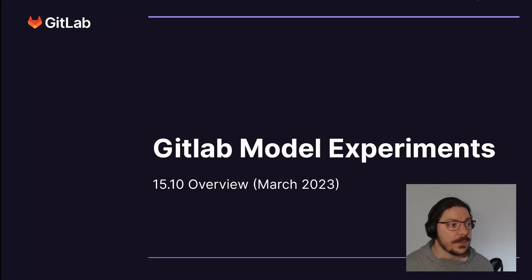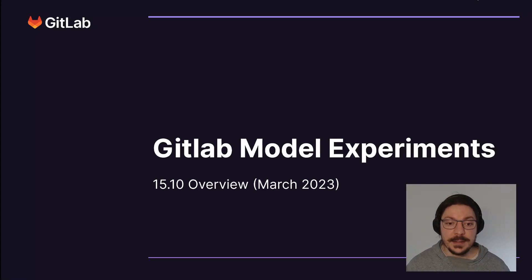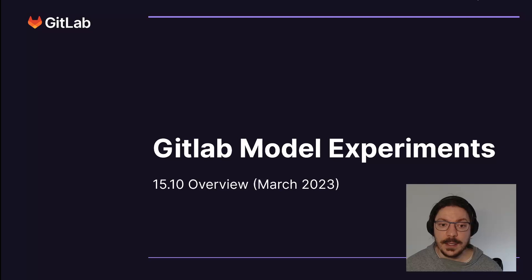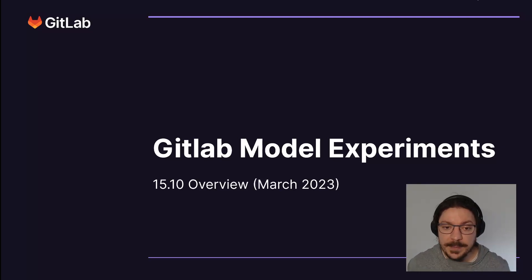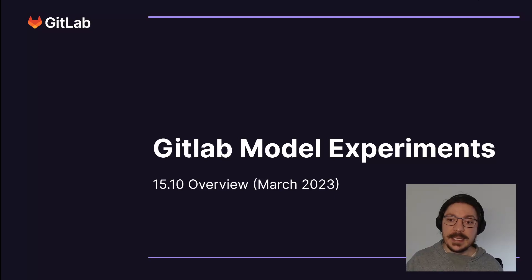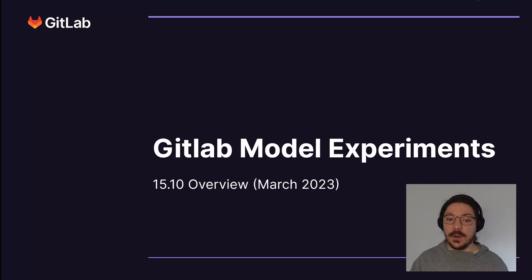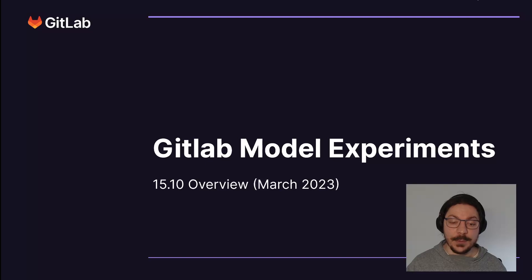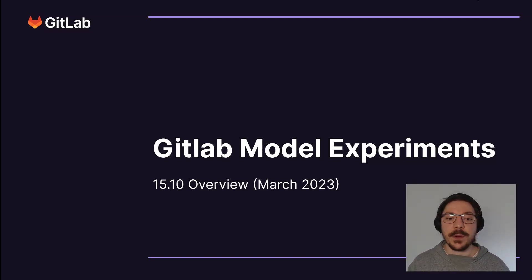Hello everyone, welcome to another update for Incubation Engineering MLOps at GitLab. My name is Eduardo and today I'm going to be giving you an overview of how GitLab model experiments look like in 15.10, what's the current status and where are we going from here.